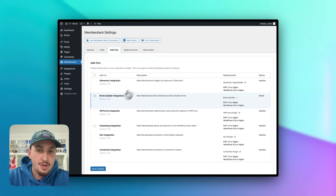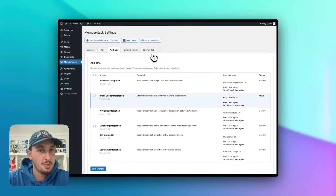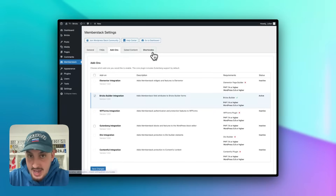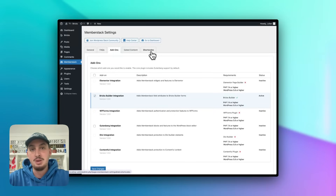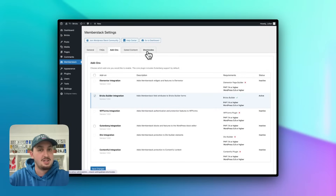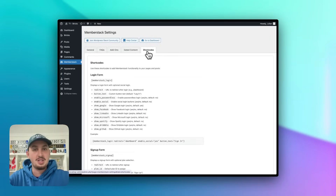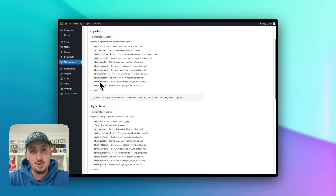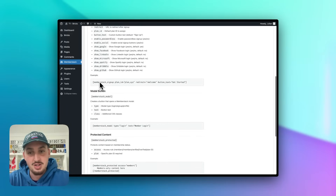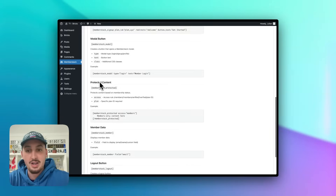One other thing I want to show you quickly — if shortcodes are your thing, you can build everything custom in Bricks, but in case you do like shortcodes, you have a whole bunch of shortcodes to choose from with a whole bunch of options right over here.